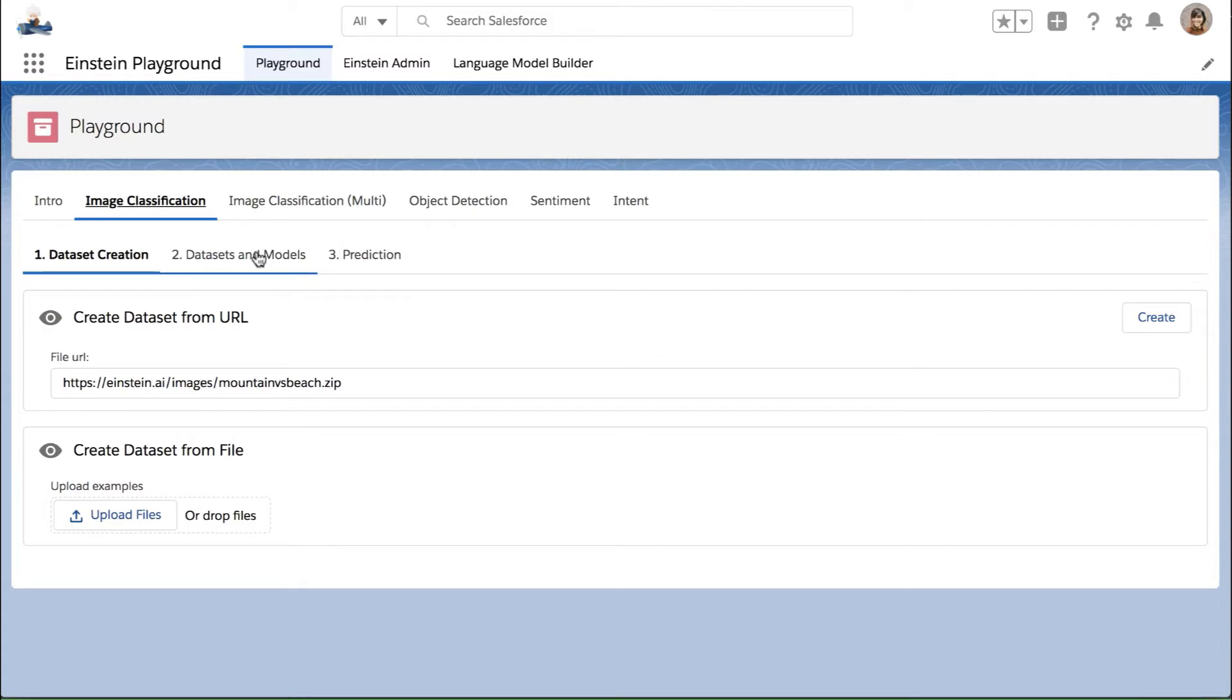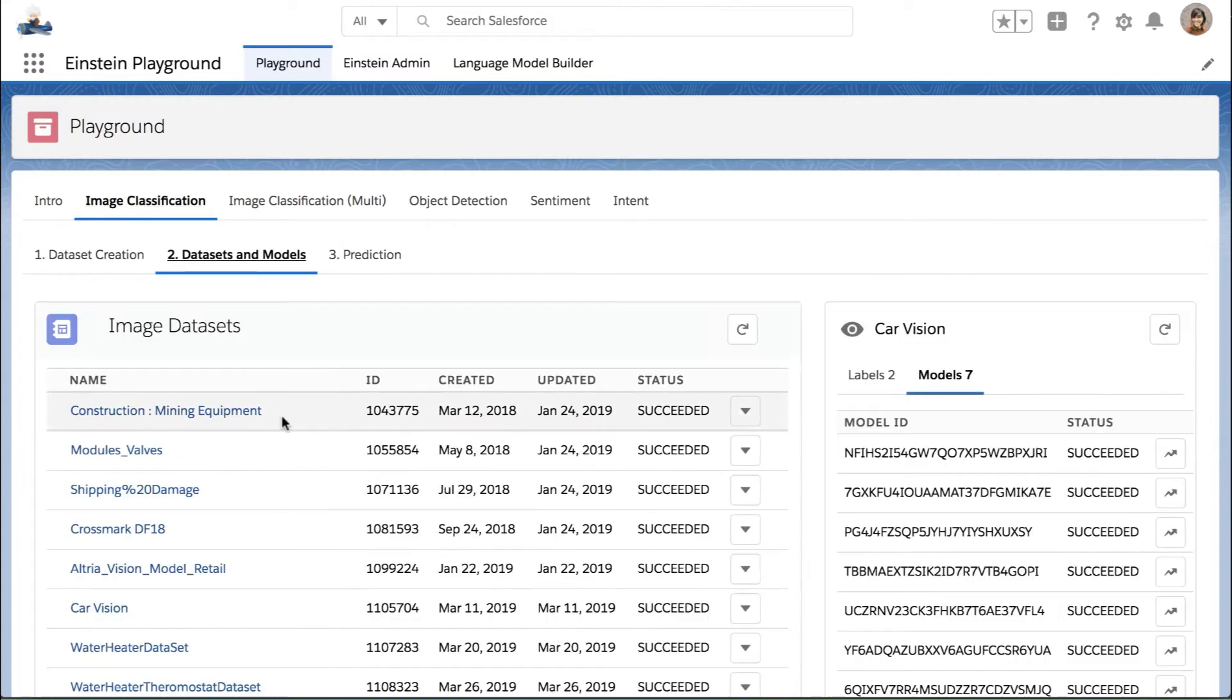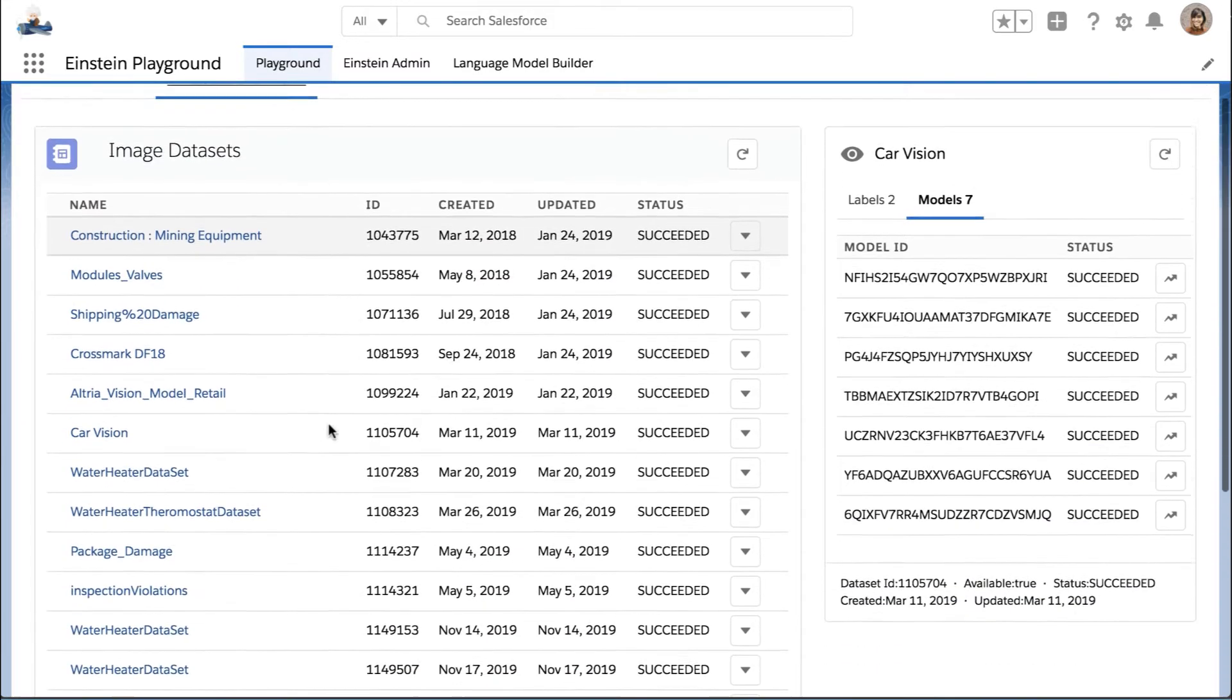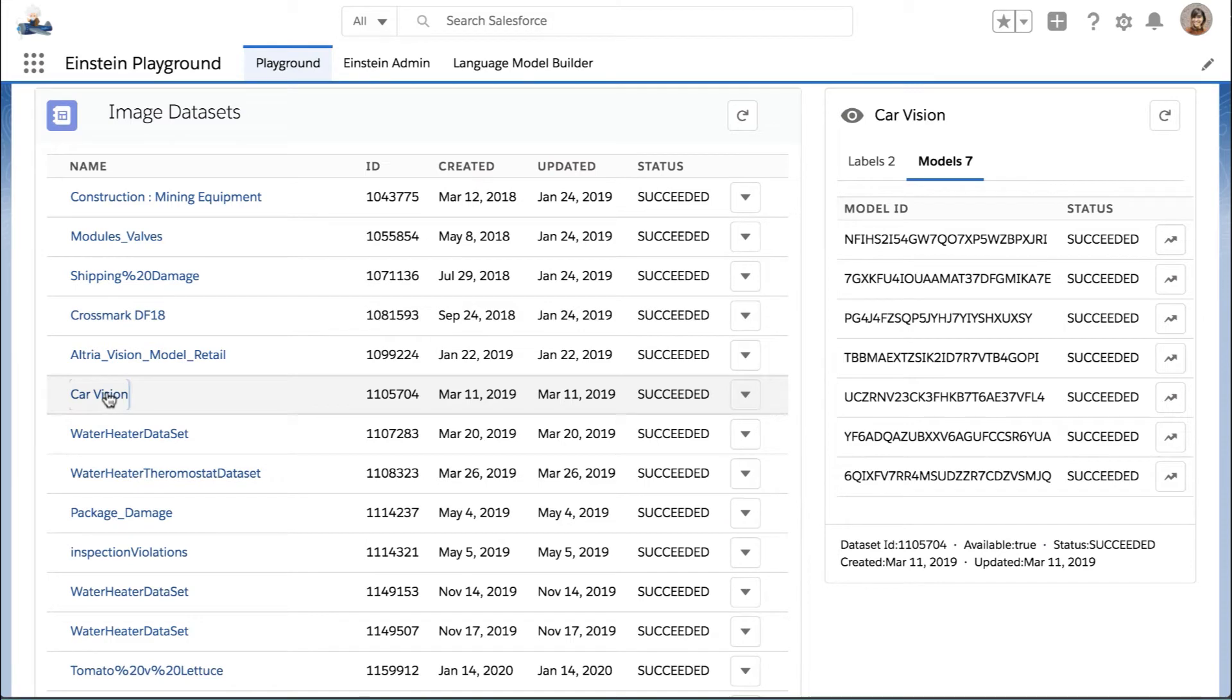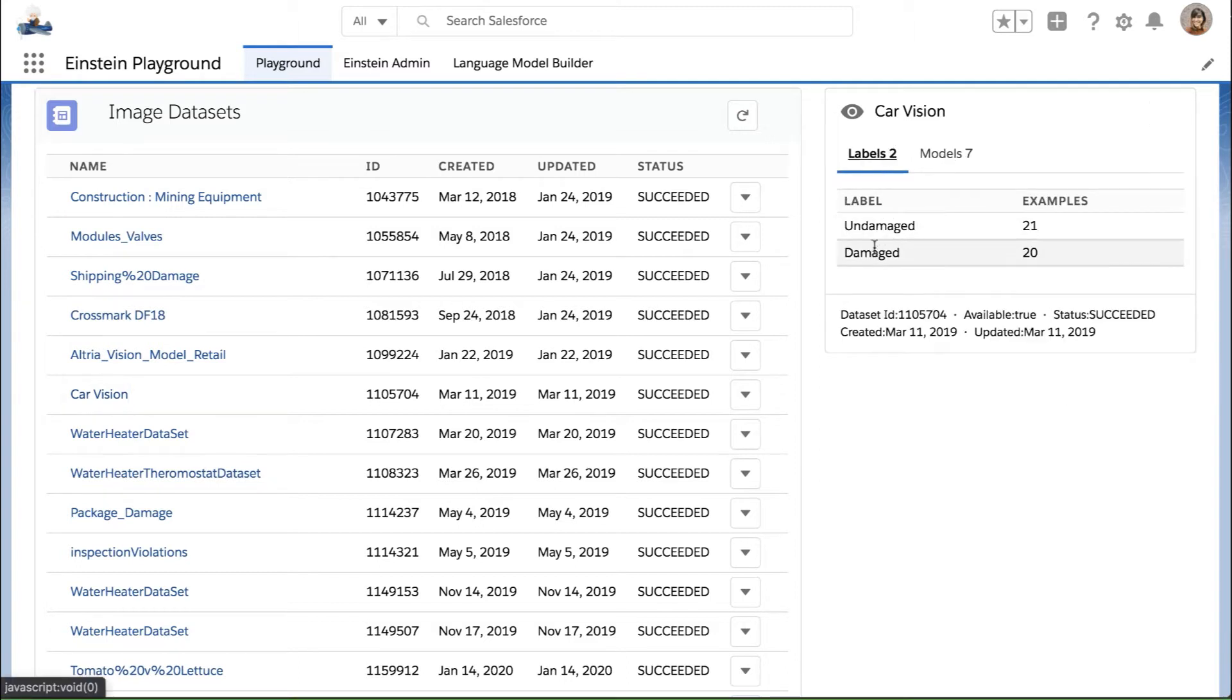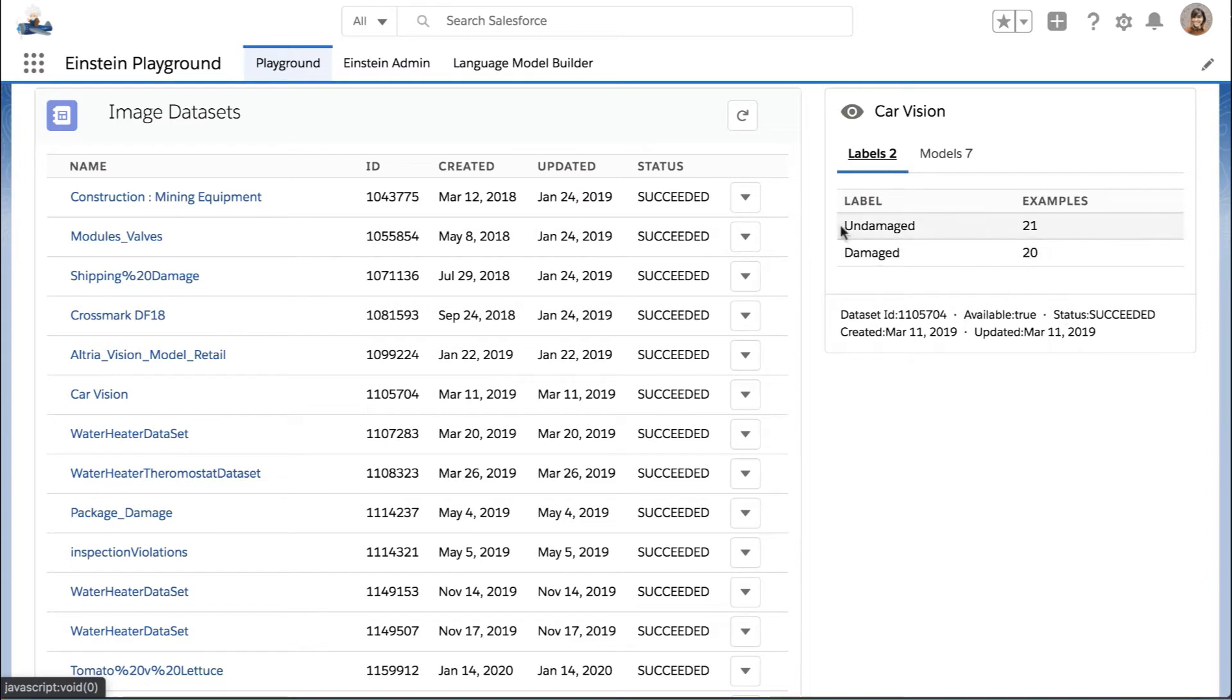Once you have those, you can actually review all your image datasets that you've created. So for instance, maybe we have a car vision one. It shows you the models that have been created from that dataset, and it also shows you the different labels that you have and how many examples of each of those labels you have. So once you have your Model ID, you can jump into your Salesforce to complete the rest of the steps, which is where we're going to focus most of our time today.